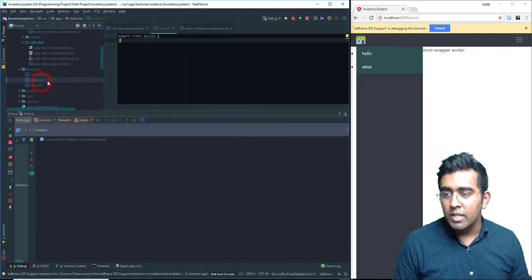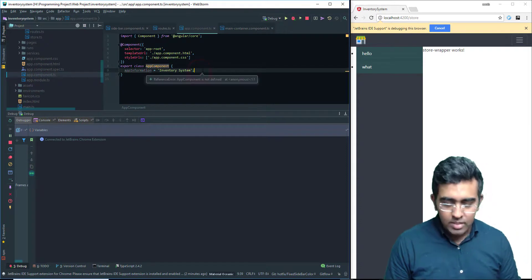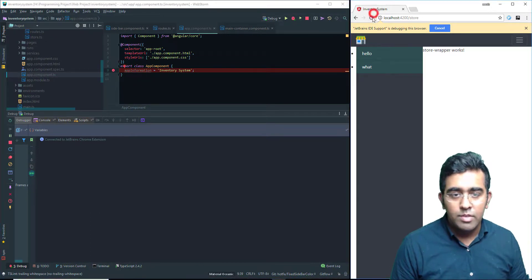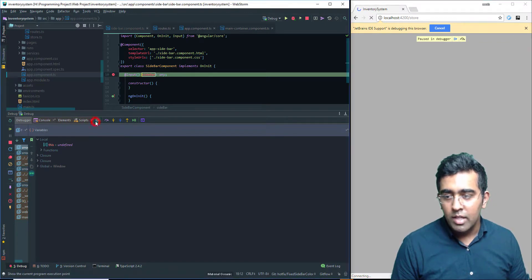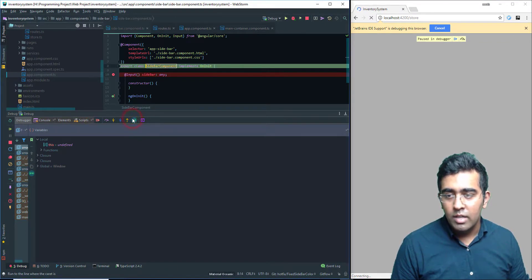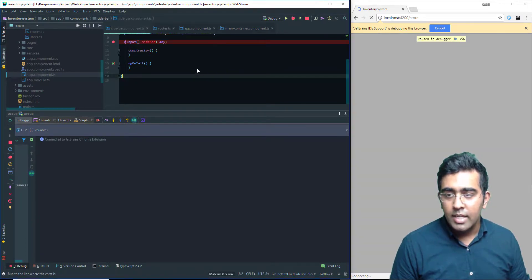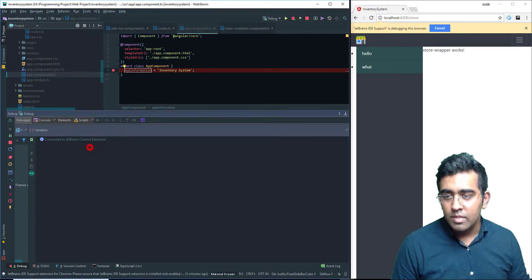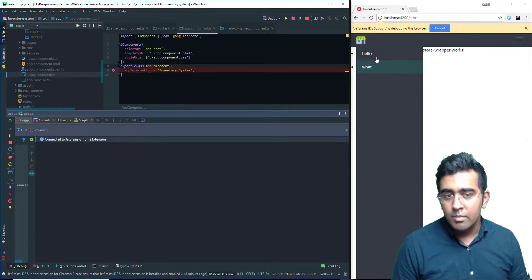If we go to some other file — let's say the app component — and debug here, let's remove this space and refresh the page. Now it should have a breakpoint there. I'm going to let it run and there should be another breakpoint. We should see that soon in the app component file. There you go — so here we have the inventory system.